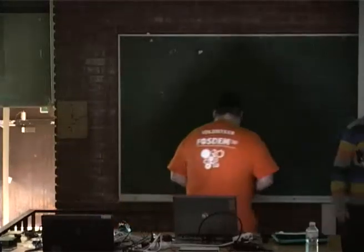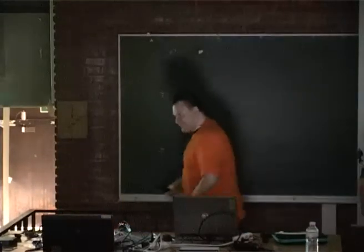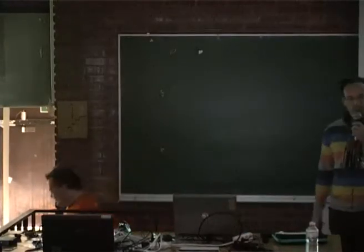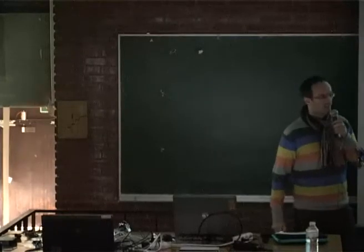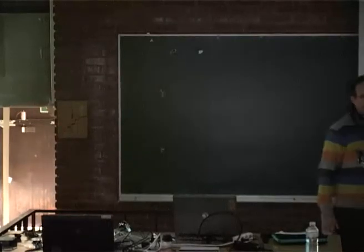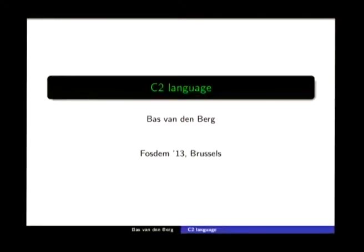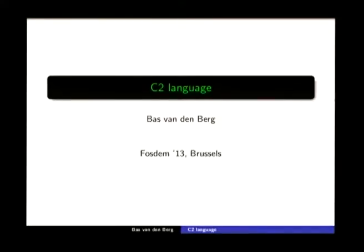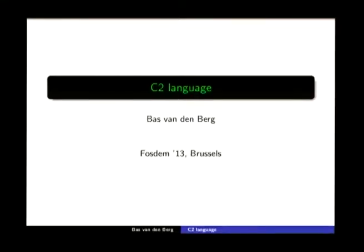Hi, welcome. Thank you for coming. My name is Bess Vandenberg and I want to talk about a new language I'm working on. It's called C2. It's a variant of C, so hence C2. The purpose of this talk is to inform other developers of this new language and maybe get some feedback or ideas, hopefully even patches, but we'll see.